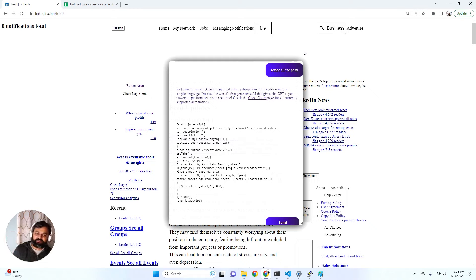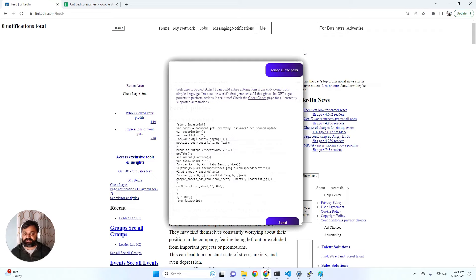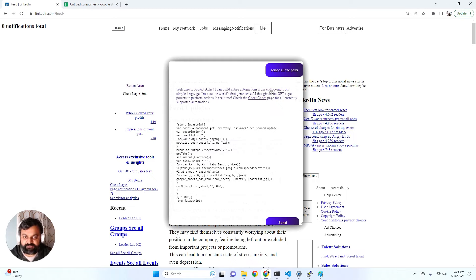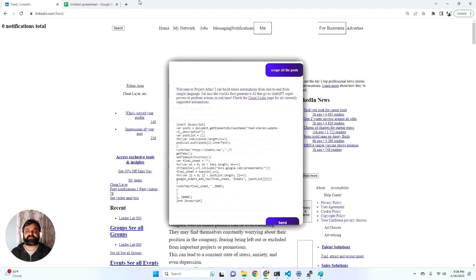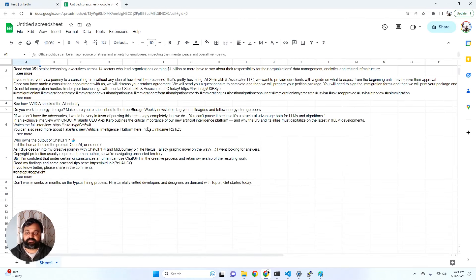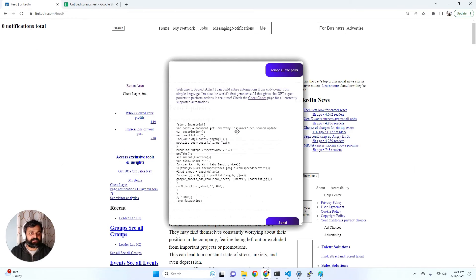This is what we've been working on basically for the last year - the ability for Project Atlas to build random automations dynamically for you on the fly. And it just took the context of the website to figure out, if you look in closely, the correct selector that it needed to automate scraping the posts. It set up the Google Sheet for me and built the entire automation and scraped it for me.